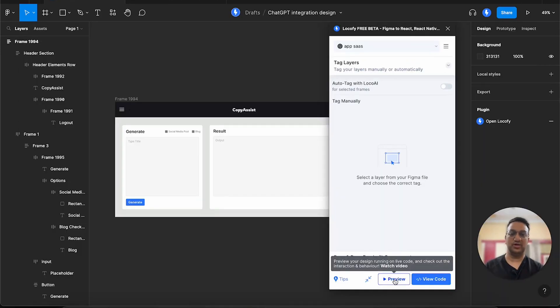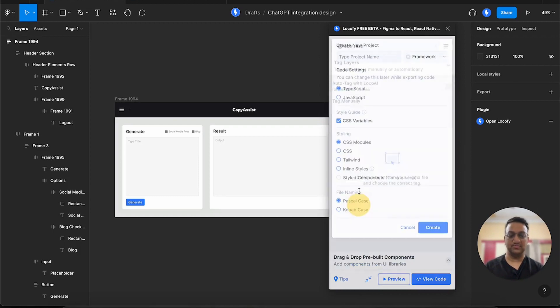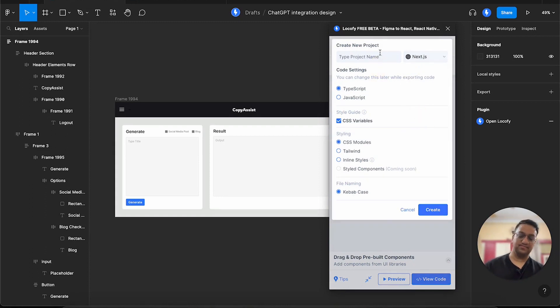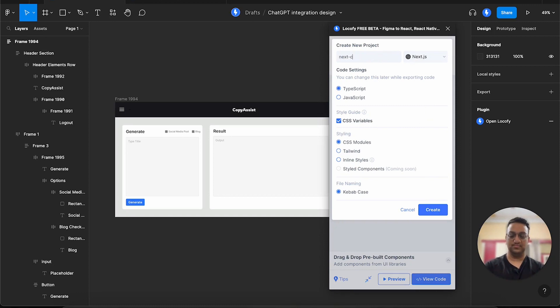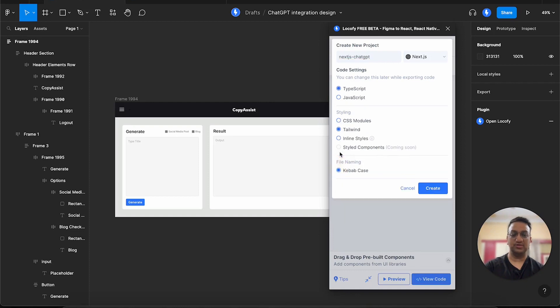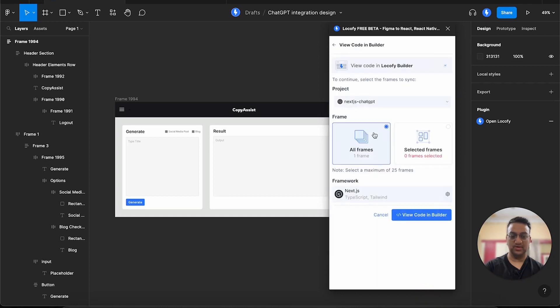Now we are ready to export our code. So let me create a new project. This will be a Next.js project. I want to have TypeScript and for styling, I will choose Tailwind CSS. Let's create this project. Now we can click on view code.